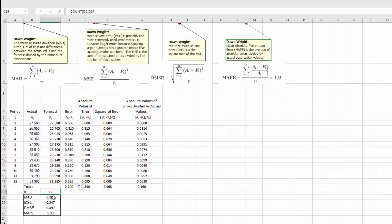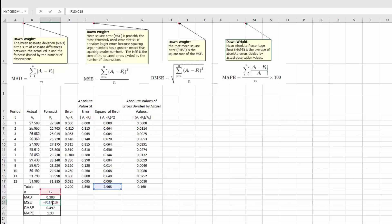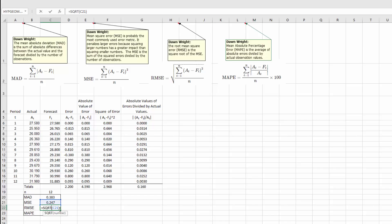Now let's look at MAD. I'll double-click: we're just taking the summation of the absolute value of the errors and dividing that by the number of periods to get the mean — 0.383. For the Mean Square Error, same basic formula: I'm taking the sum of the squared errors, summing up those 12 values and dividing by 12 to get the mean. For the Root Mean Square Error, it's just the square root of the Mean Square Error using the square root function.